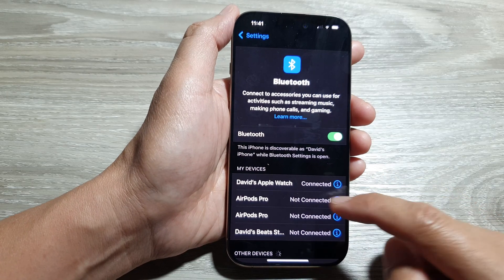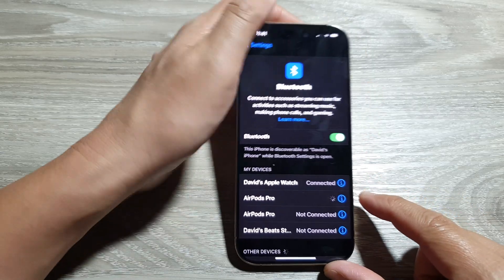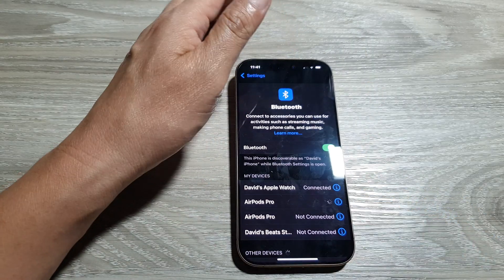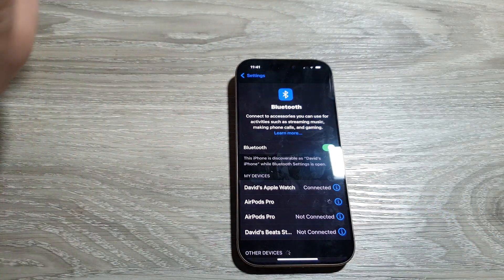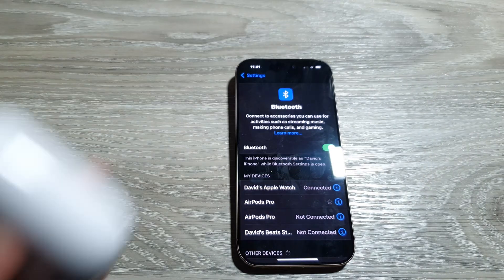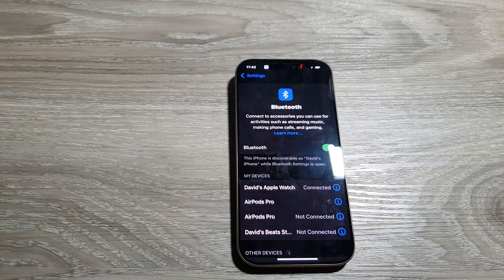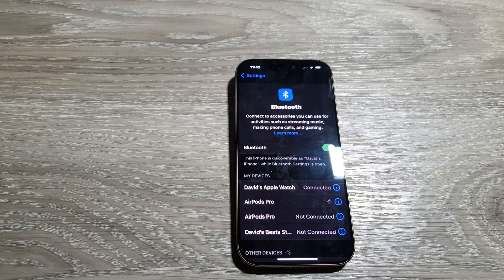Here the AirPods are not connected at the moment. Make sure they are connected, and also make sure your AirPods or earphones are fully charged and have power. Then simply place them in your ear and wear them.